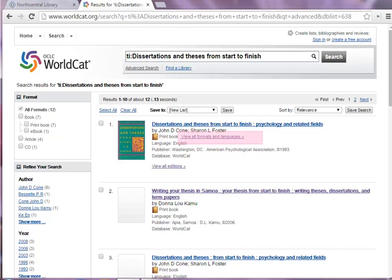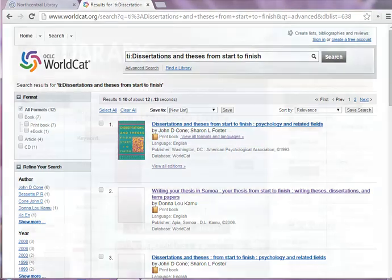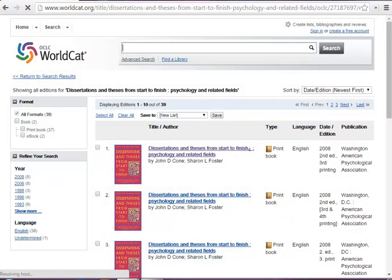Or click View All Formats and Languages to see multiple editions available. Once you've found the correct edition of the book you'd like to find in a local library, click the title to see the book's publication information.